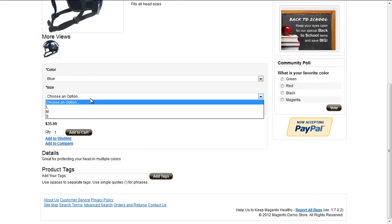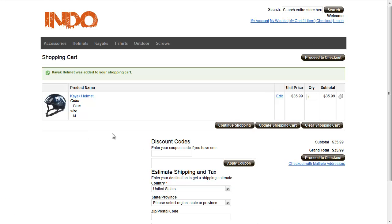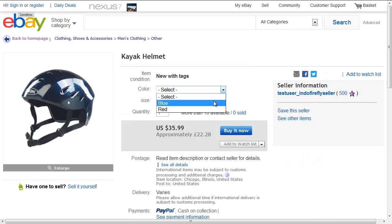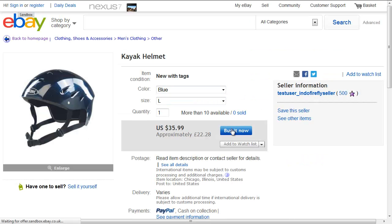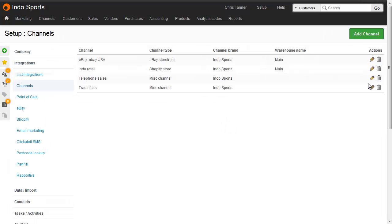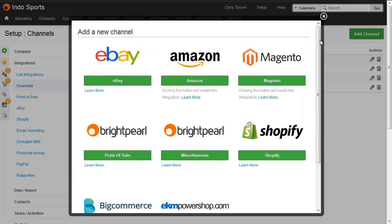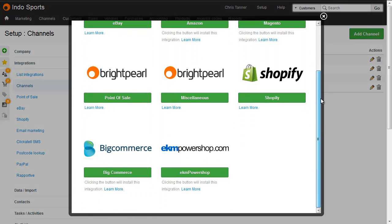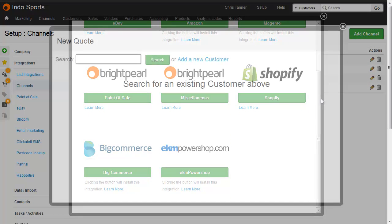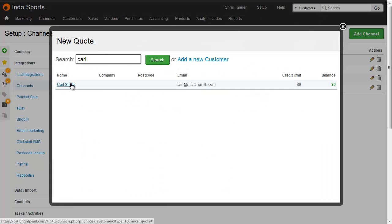The process starts when a customer places an order. This can be online via your e-commerce store, on Amazon, eBay, in-store or over the phone. Brightpearl has built-in connections to a number of online sales channels to download orders automatically. You can also create orders manually.